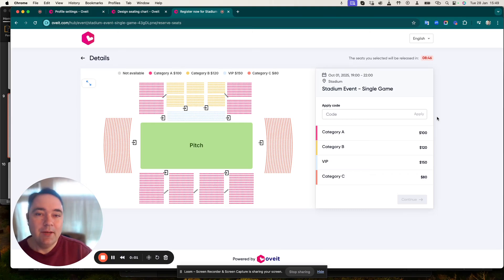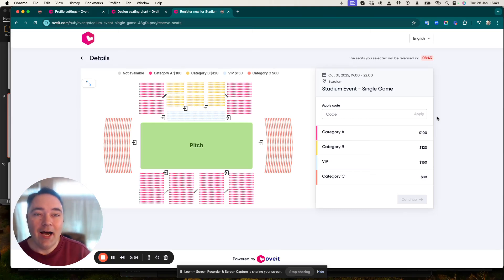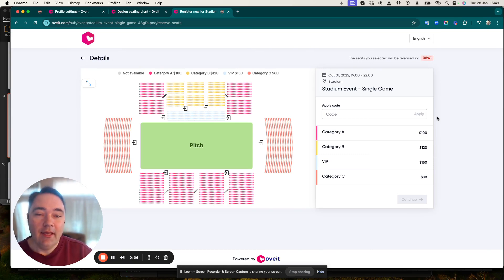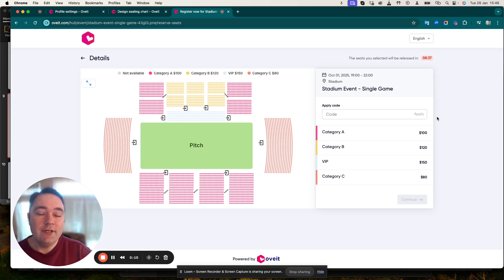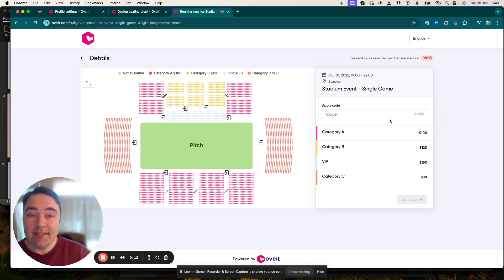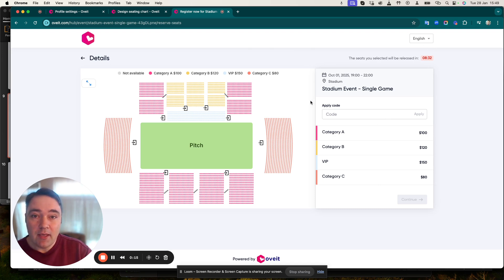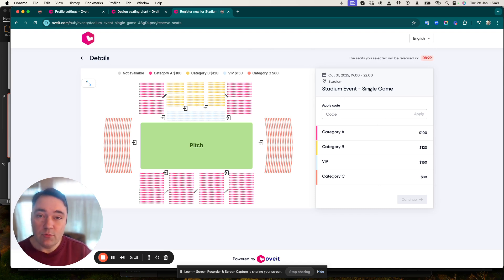Hi there, my name is Mike and I'd like to show you how you can set up a ticket booking option for seated maps such as stadiums.